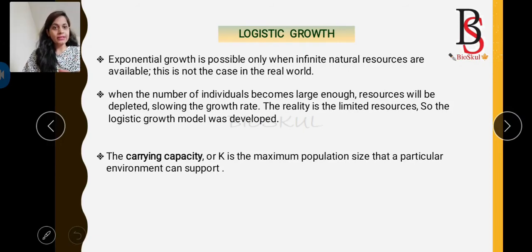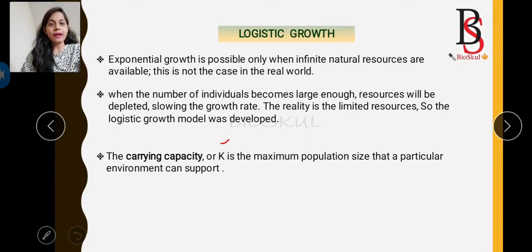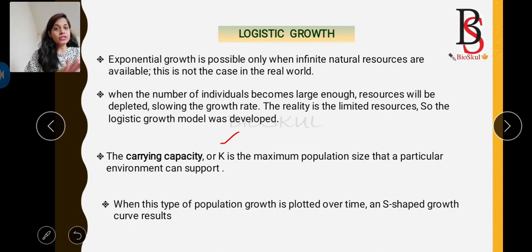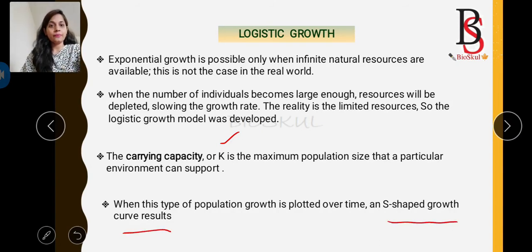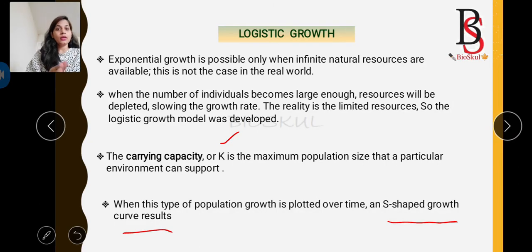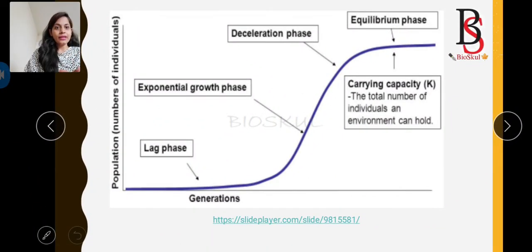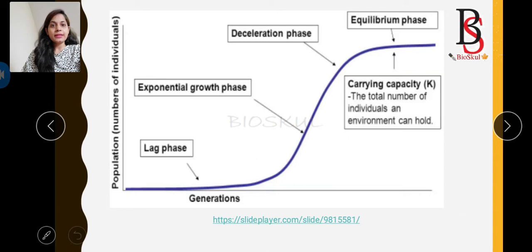The maximum population size that the environment can support is known as the carrying capacity, represented by the letter K. If we plot population growth over time, the logistic growth of population forms an S-shaped growth curve, whereas in exponential growth the curve is J-shaped.